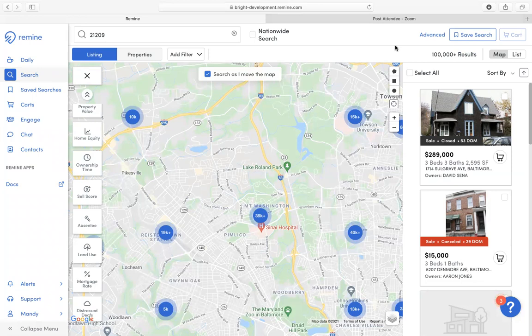Hello. Thank you for joining us today. My name is Mandy Dennis. I am an account manager here at Remine, and we're going to look at how to create a search within the Remine application.